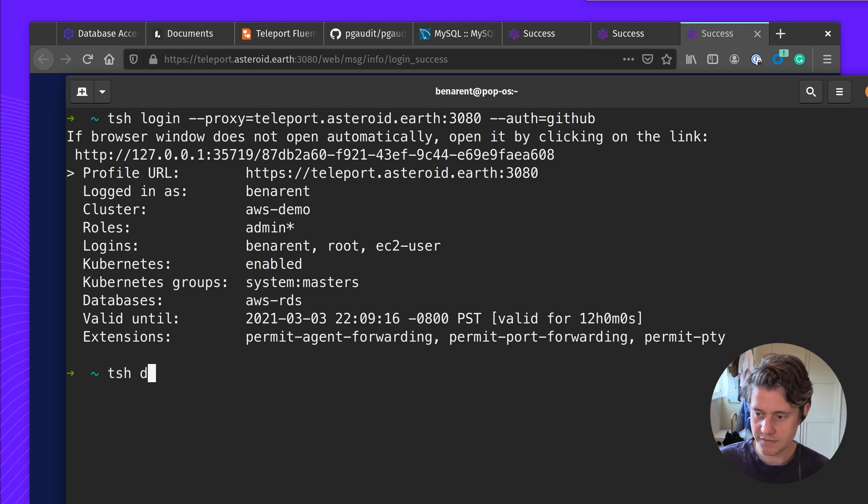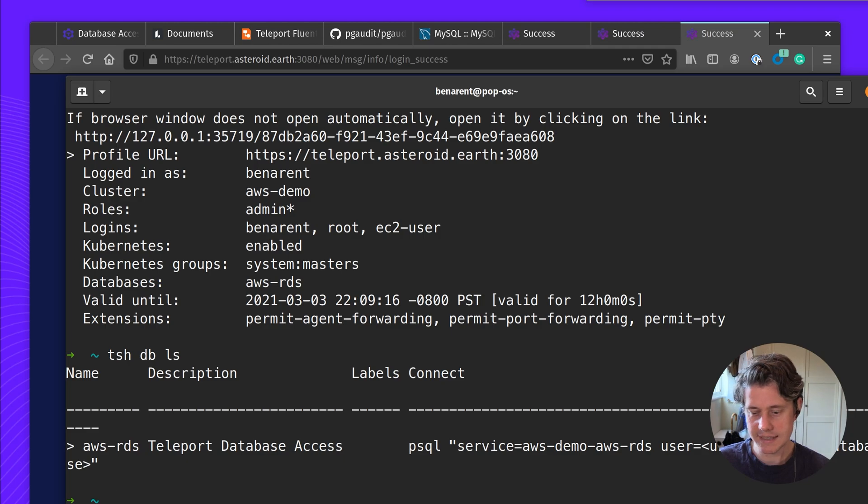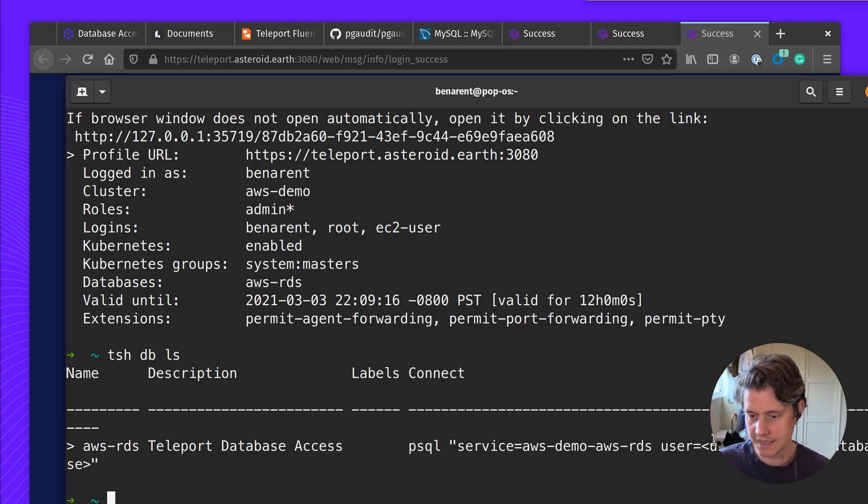So to do this I first find out which databases I have. In my case I only have one database, this AWS RDS database, so I'm going to log into that.